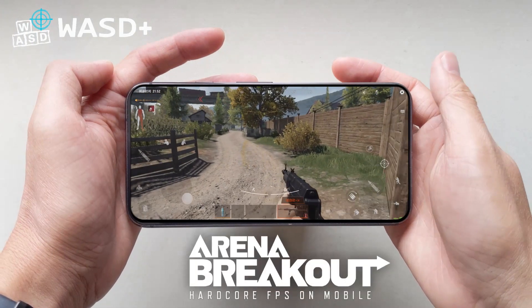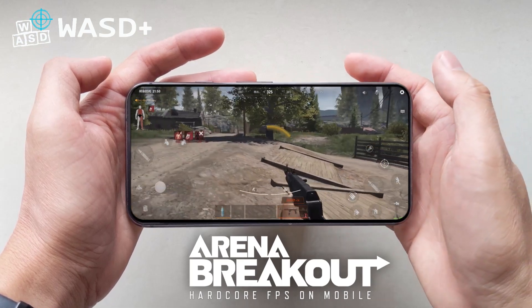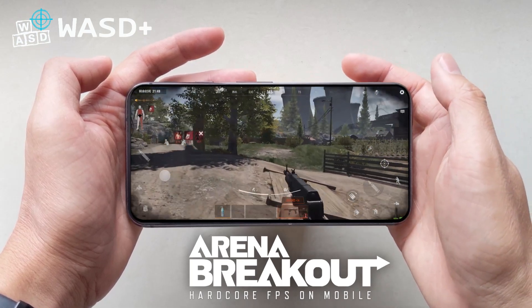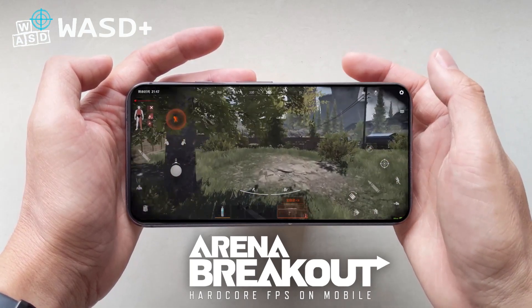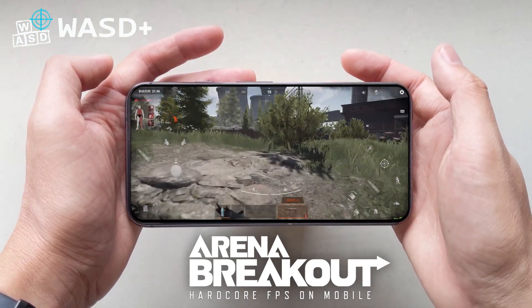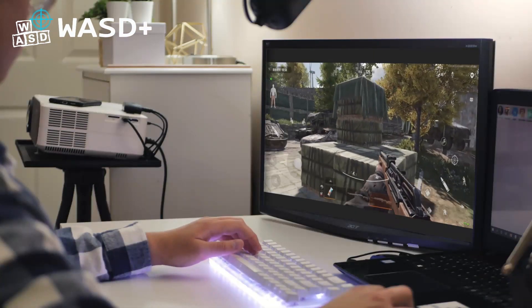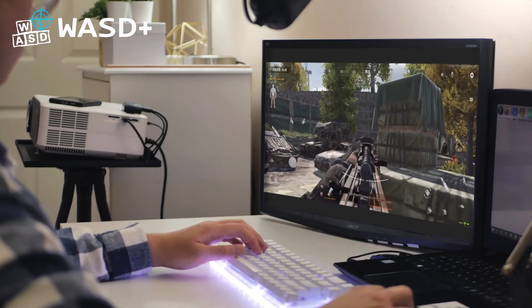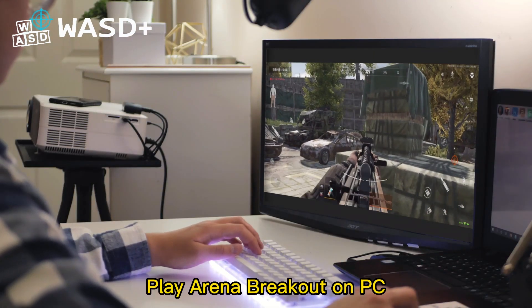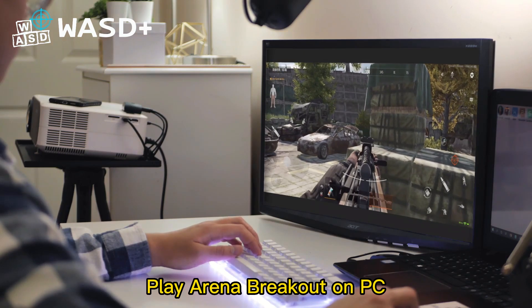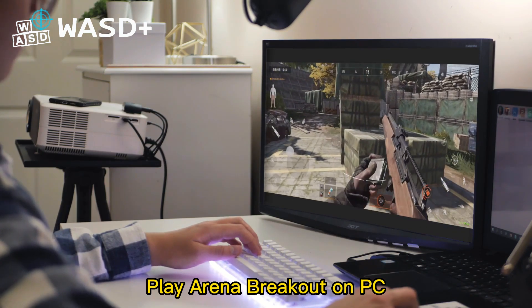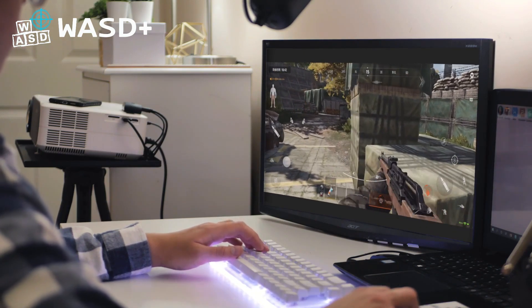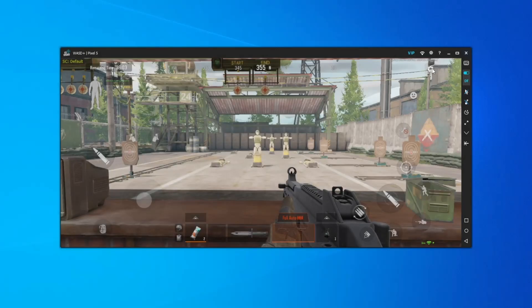Hey there, in our last video, we taught you how to play Arena Breakout on PC with WASD+. Today, we're showing you how to customize your key mapping like a pro. Get ready for a step-by-step guide that'll help you tailor your controls to your liking. Let's dive in.